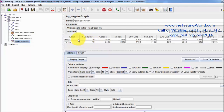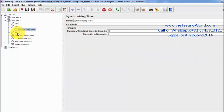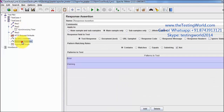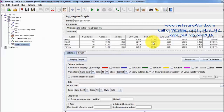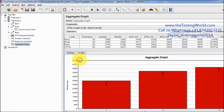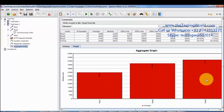Once all the users come to my application, they move to request 2, and because of the Synchronizing Timer all users are hitting the server at the same time. Similarly for request 3, all 10 users are hitting it at the same time. Here is the result, and to display the graph there is an option to display graph. We can see the average response time for request 1, request 2, and request 3.